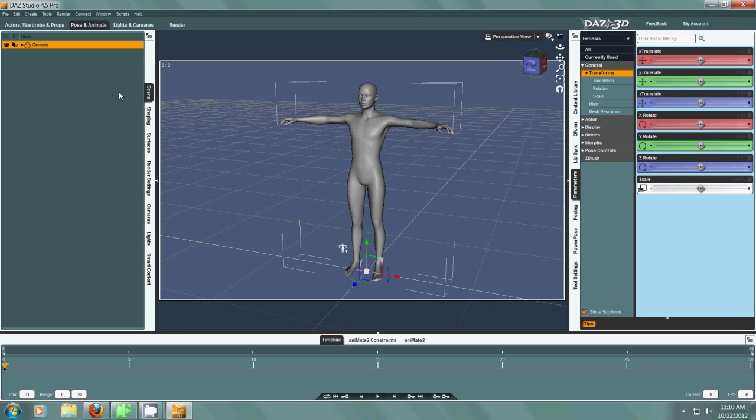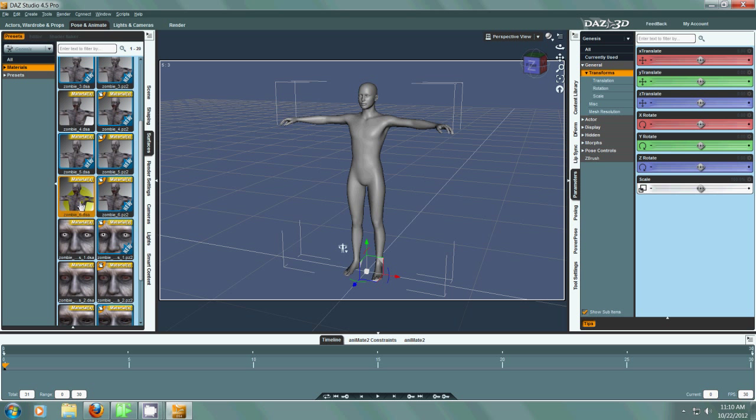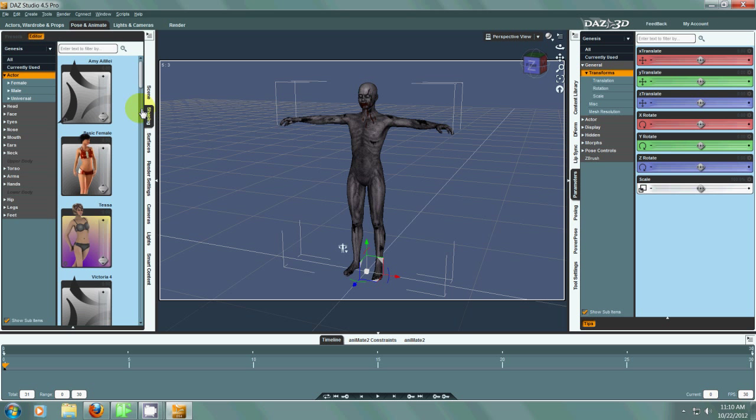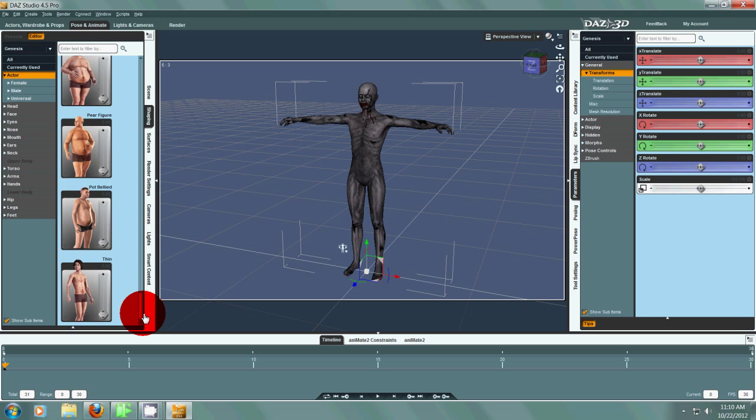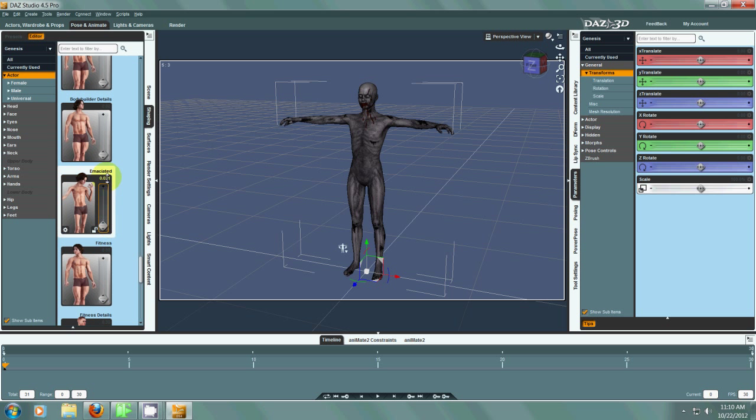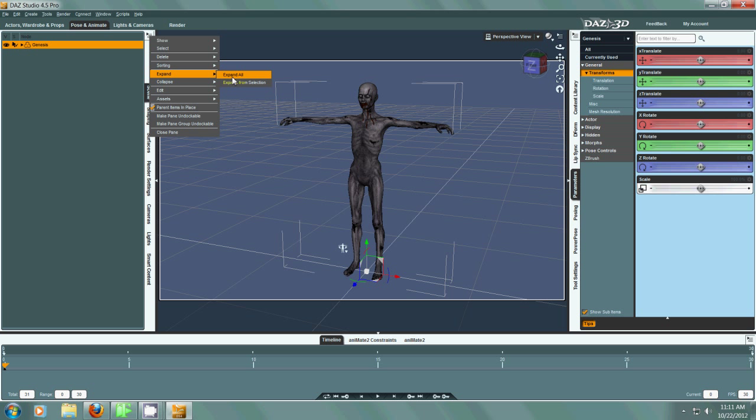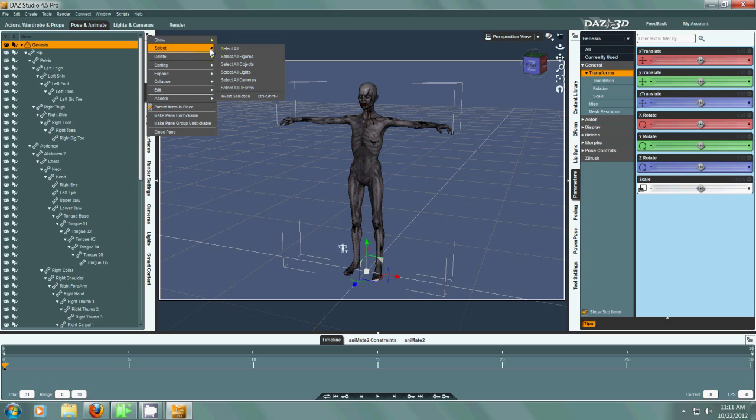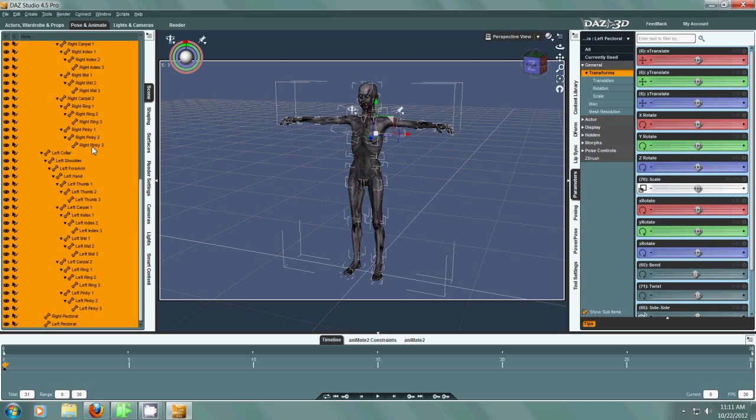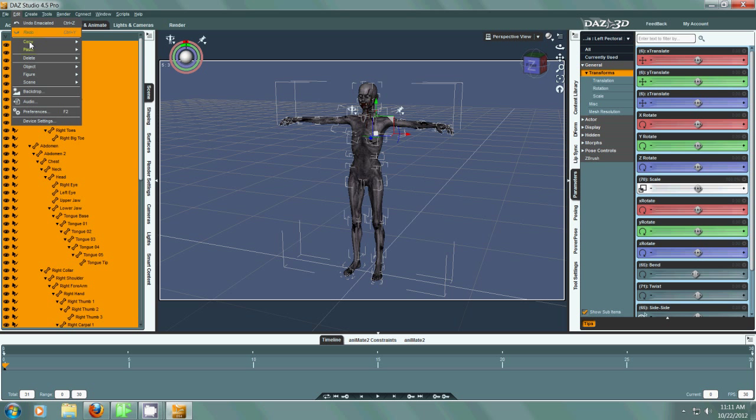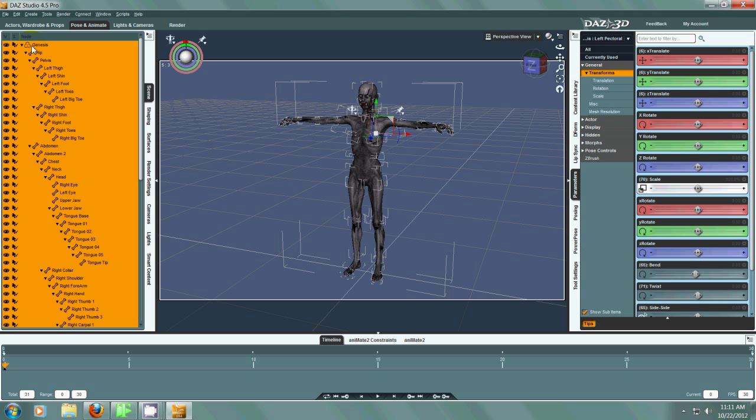Okay so now we're in Daz Studio. We have the default Genesis character. I'm going to go down and put a zombie skin on him. So now we have the zombie skin. I'm going to adjust him a little bit so it looks a little more zombie-ish. And I'm going to turn off the limits on all these bones. So I'm selecting all the bones and then I'll go to figure limits and then turn them all off.